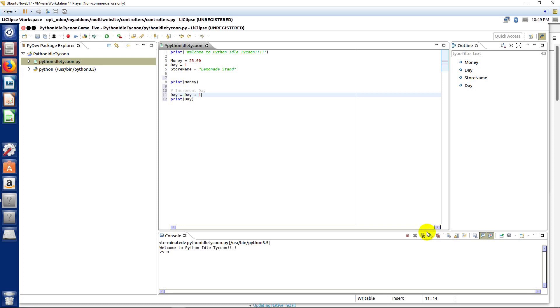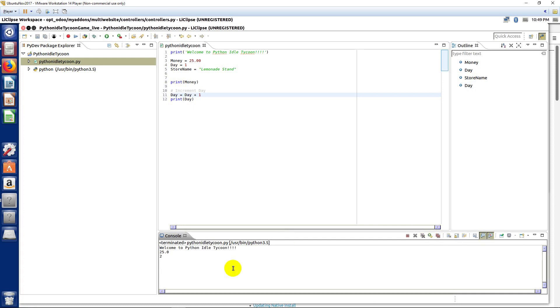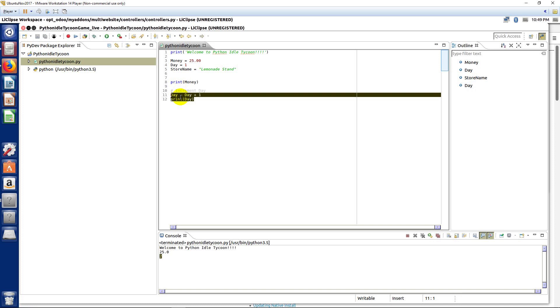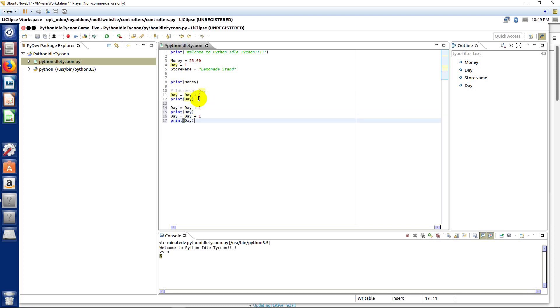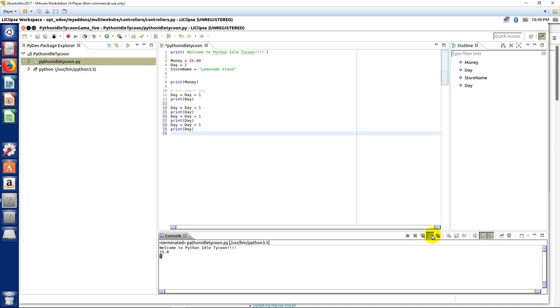So, let's go ahead and run this, and you'll see that our day now is at two. And if we just copy and paste this code, you'll see that this is how it's just going to keep incrementing it up.